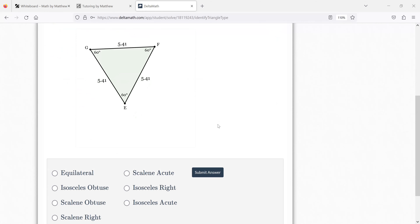Same thing here. What do you see for sides and angles? They're all the same. So which one of these words means that? Isosceles is if two of the sides are the same, but all three are the same here — equilateral. Equilateral, yeah.